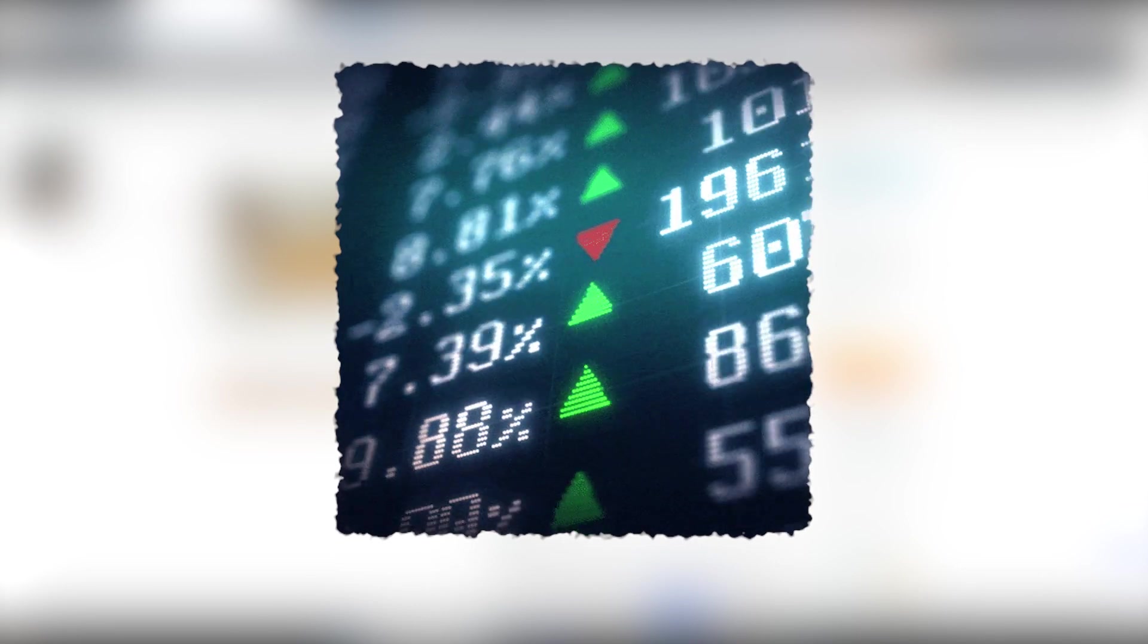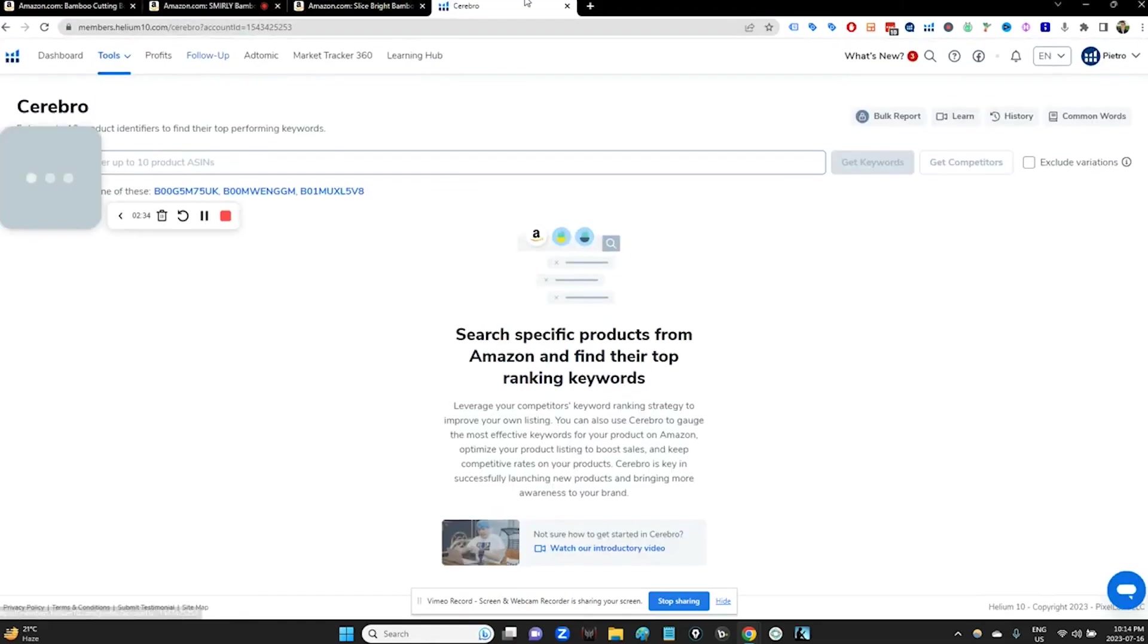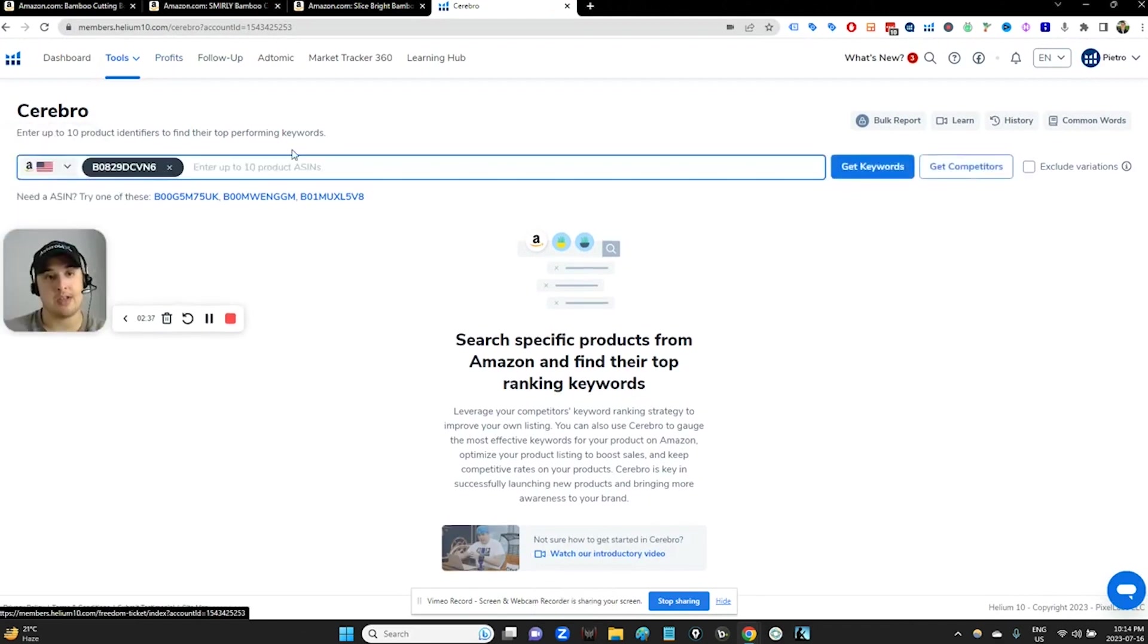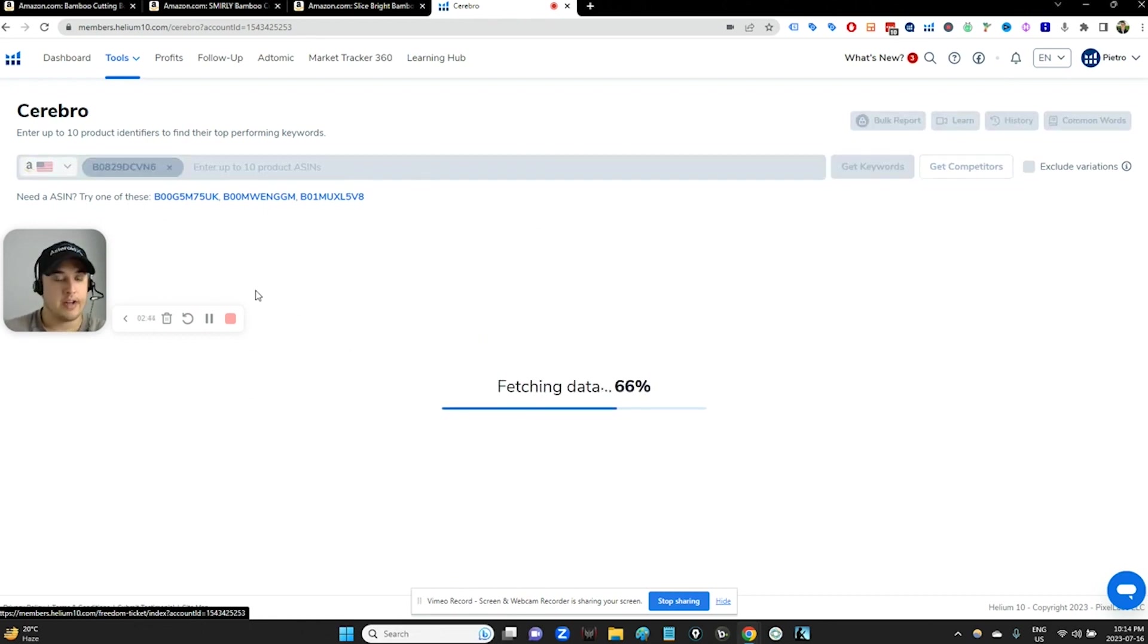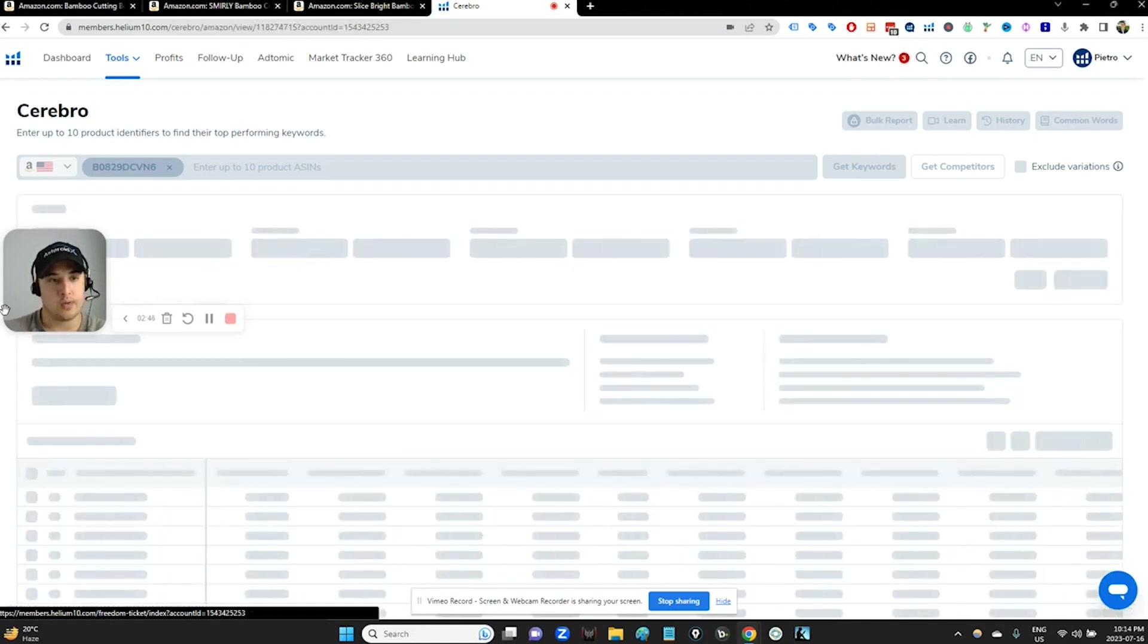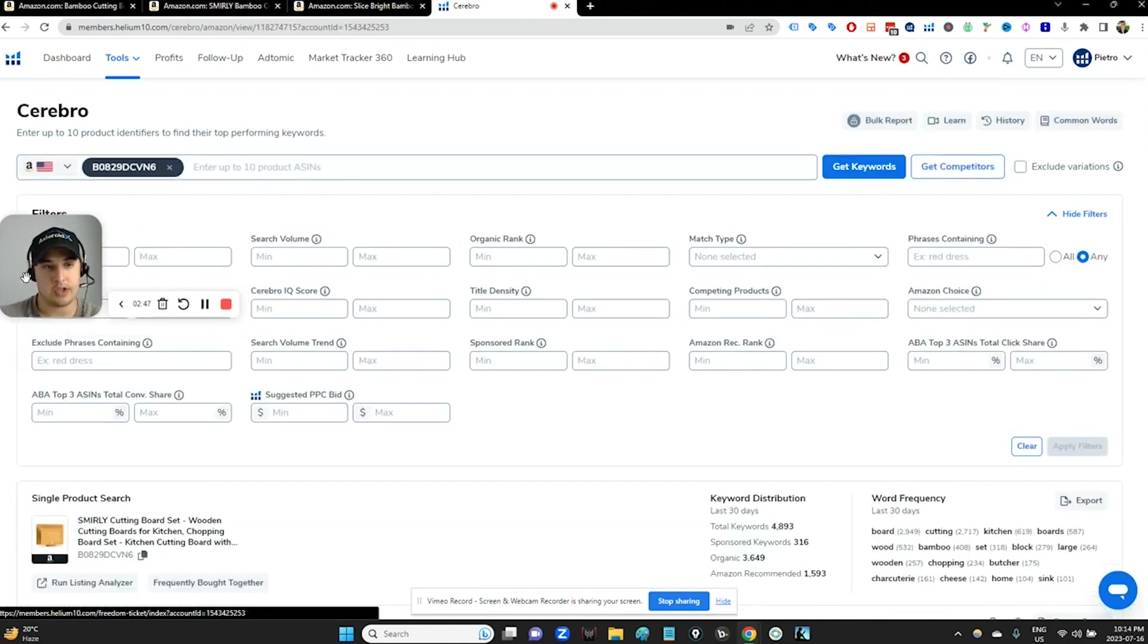Even put it in your listing if you feel like you've missed something during your initial listing optimization. So let's get into it. Here I am. I'm just going to give it the ASIN of our good, entrenched competitor. Hit Get Keywords. It'll take a second to fetch all the indexed keywords and we'll soon see a list.